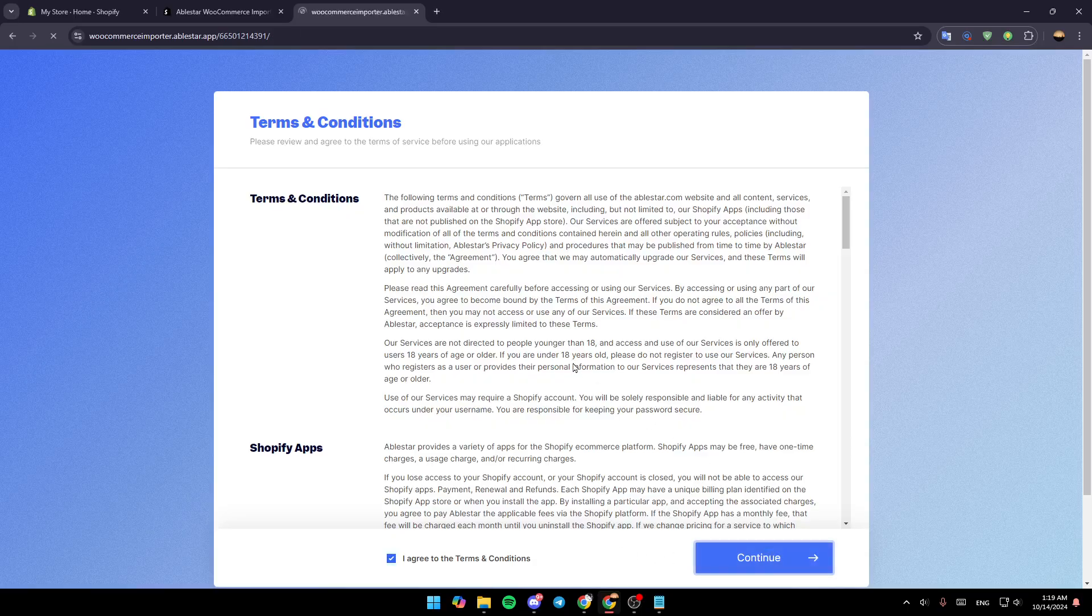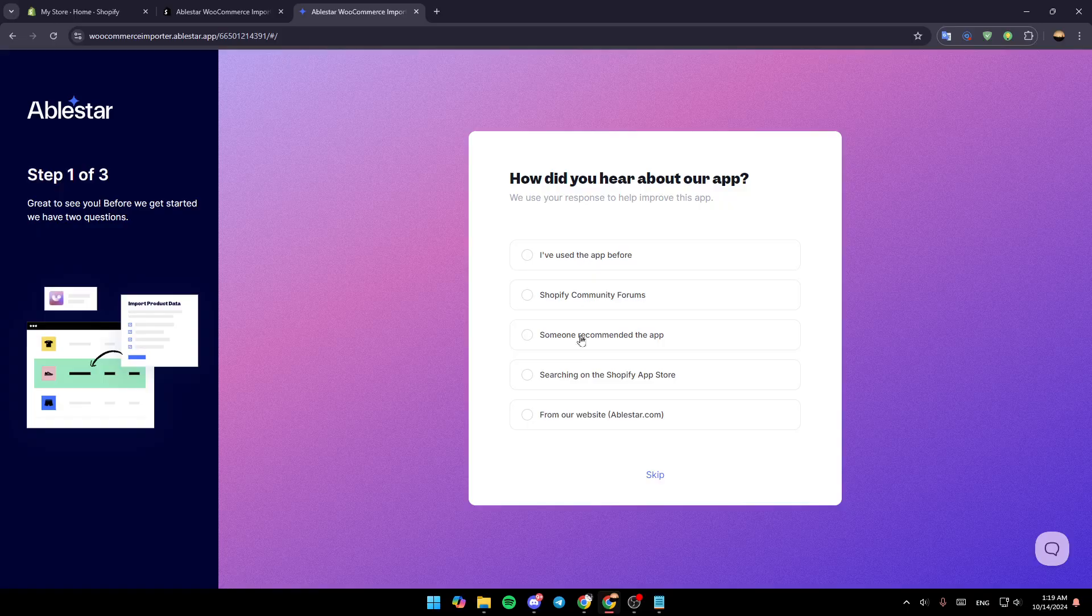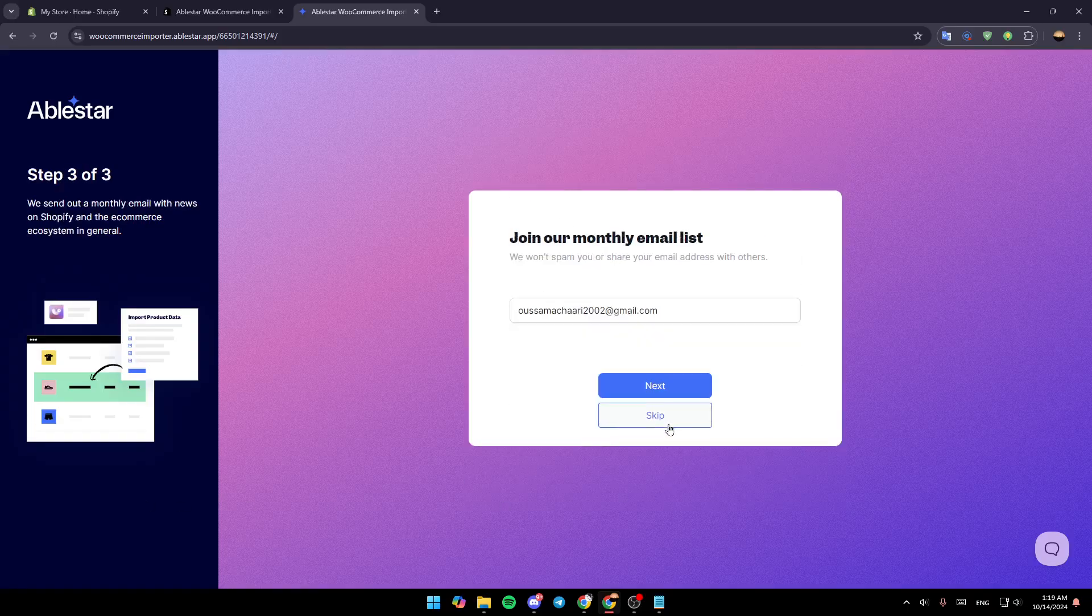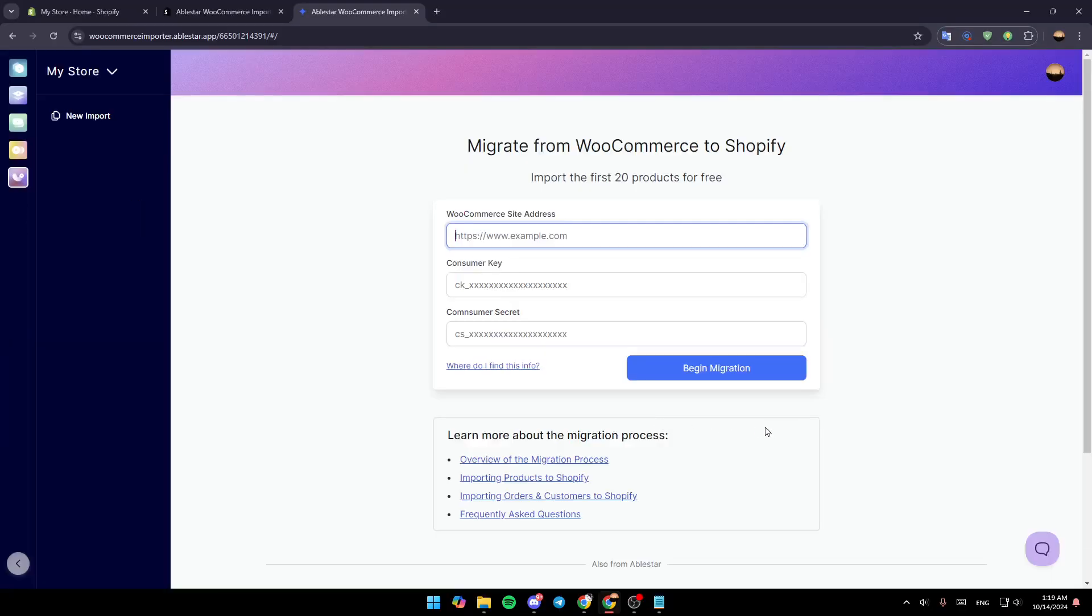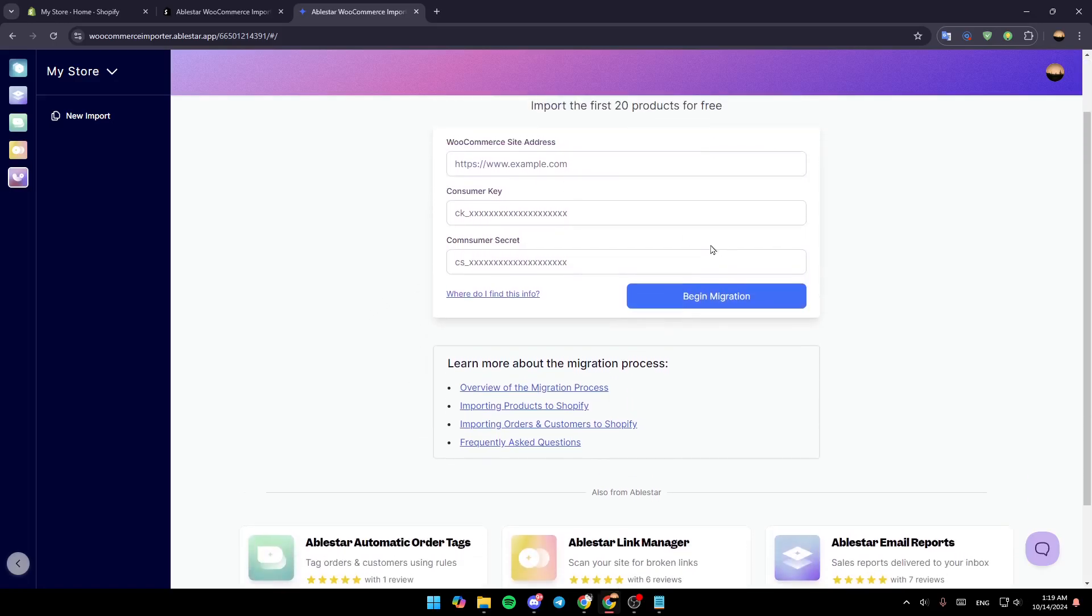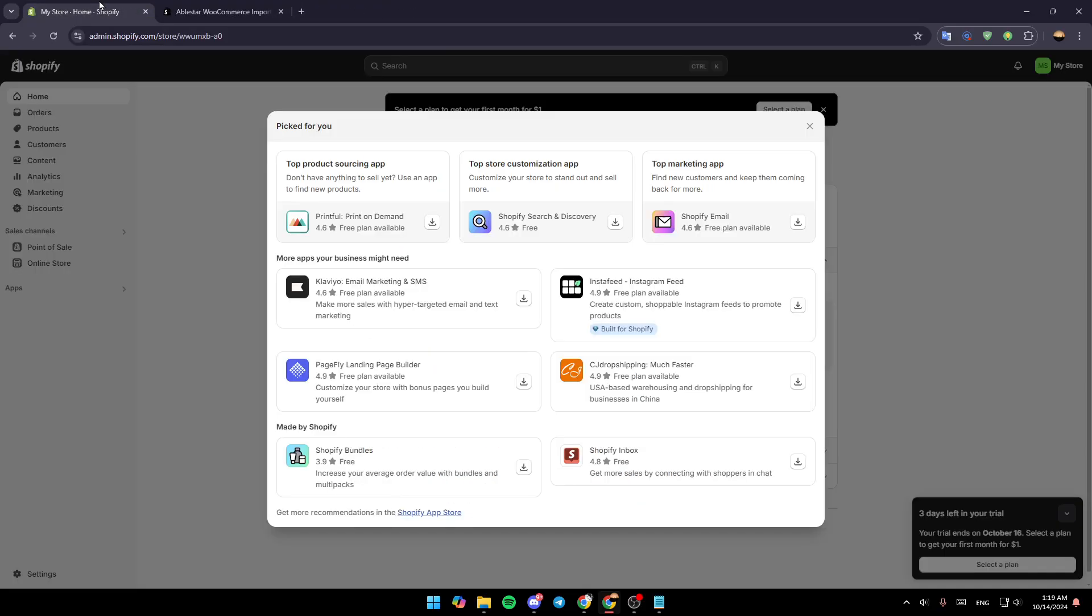Then click on continue. We're going to click on skip, skip, and add your email address. Then just add your WooCommerce site address, consumer key and also this information. Then just click on begin migration and you're going to be able to migrate it to your Shopify store.